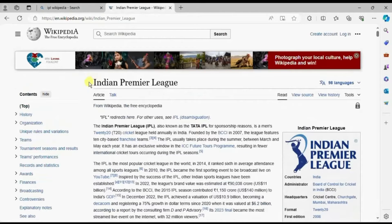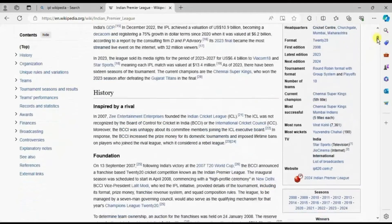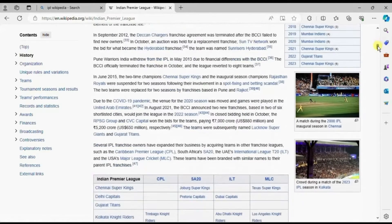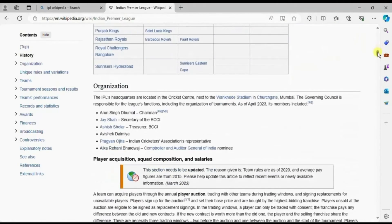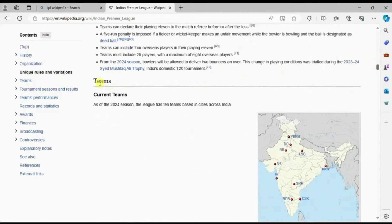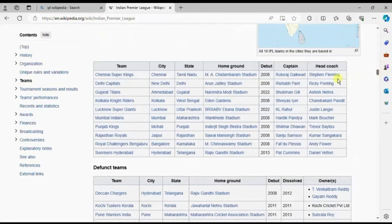From here we can get all the information related to the Indian Premier League. Let me scroll down — you will observe that there are a few tables present in this web page. Here we can see the list of all the winners. The table we are interested in is the list of all the teams participating in IPL 2024. Here it says 'as of 2024, the league has 10 teams,' and when we scroll down we will see the list of all 10 teams. So we want this table to be imported in Power BI.